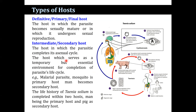The intermediate host serves as a temporary but essential environment for completion of the parasitic life cycle. For example, in malaria the mosquito is the primary host and man is the secondary host. In the case of Taenia solium, which completes its cycle within two hosts, man is the primary host and the pig is the secondary host.